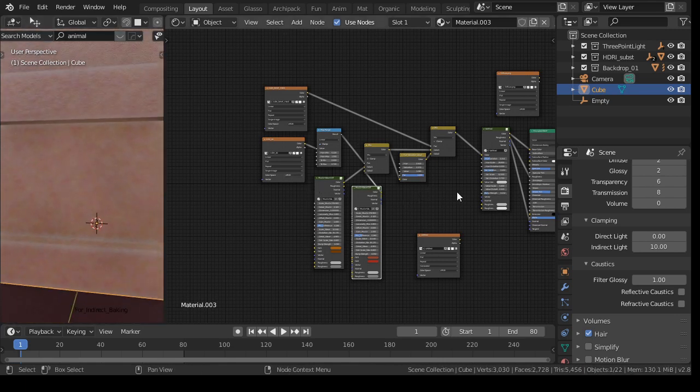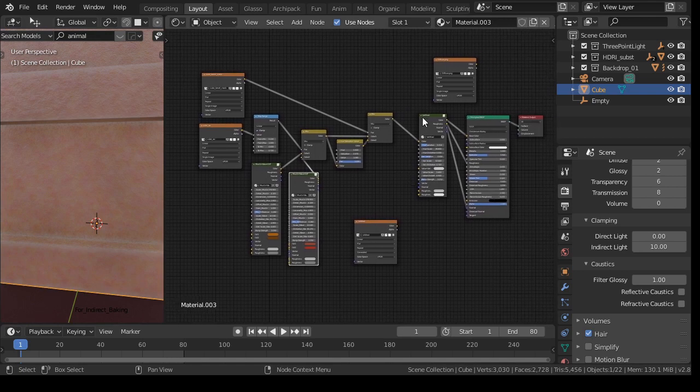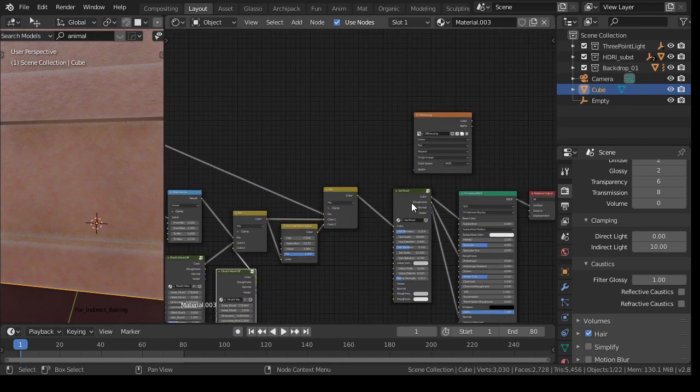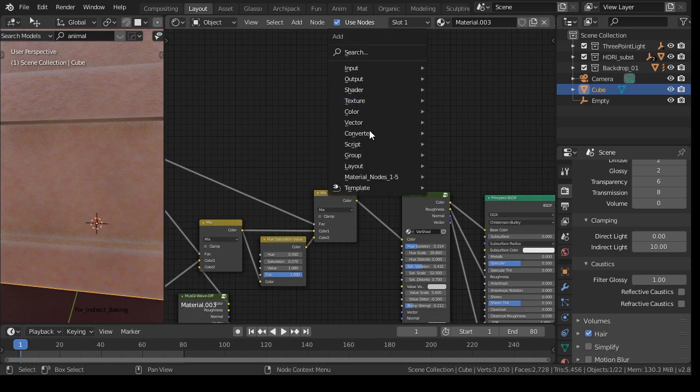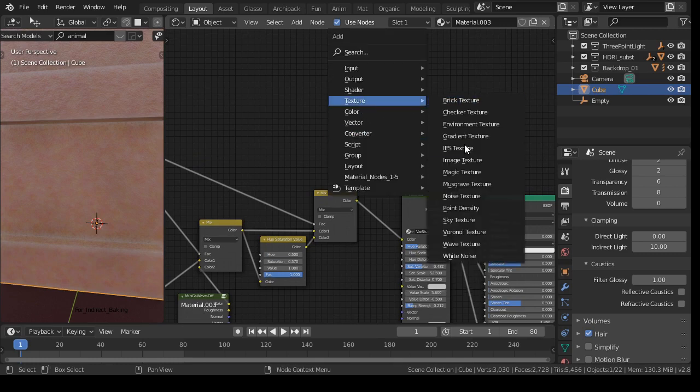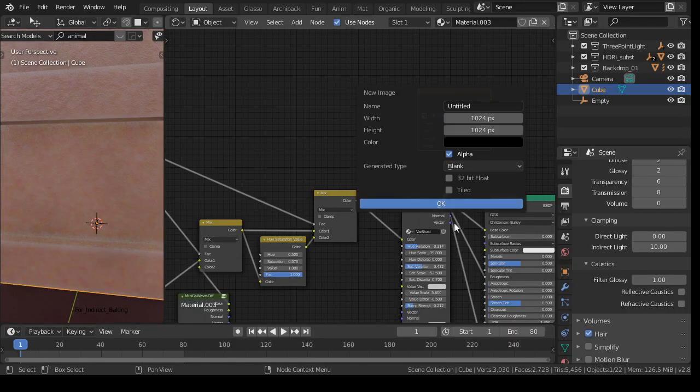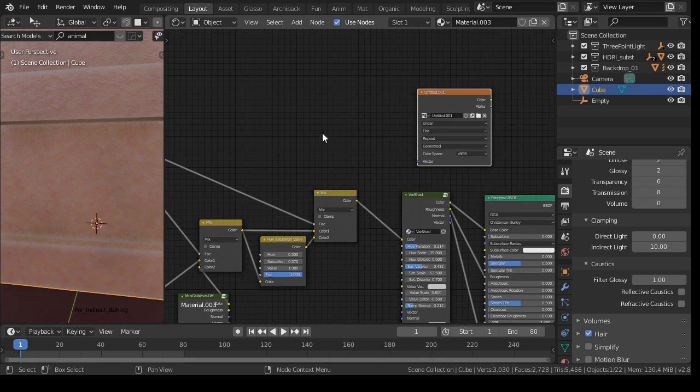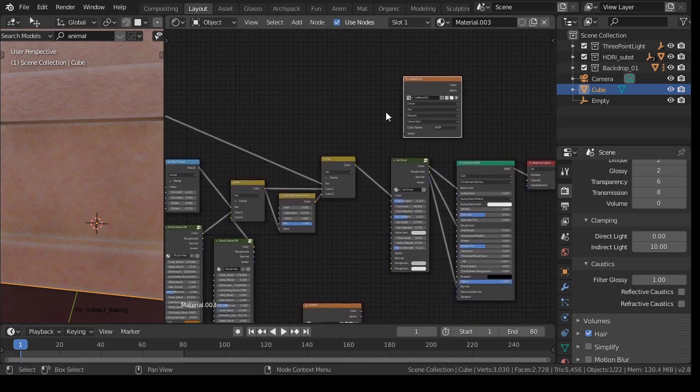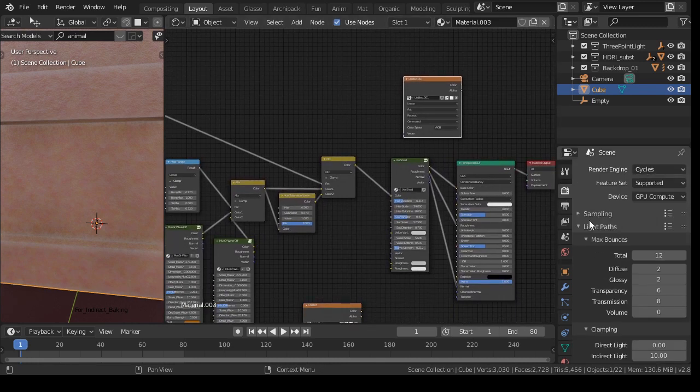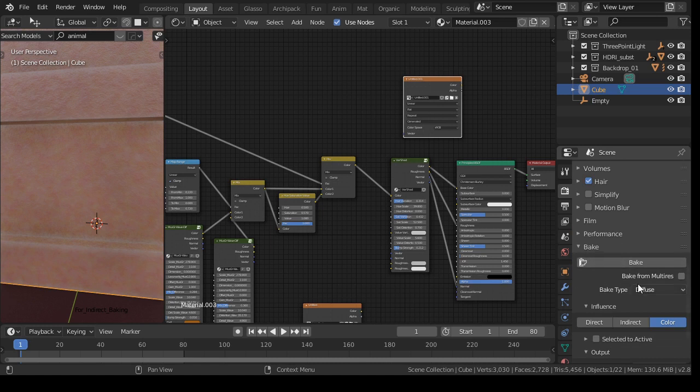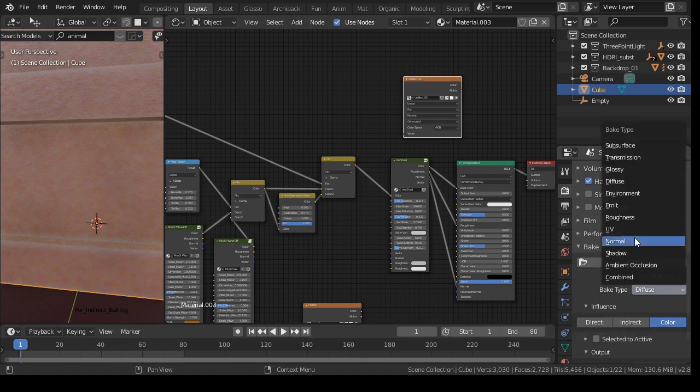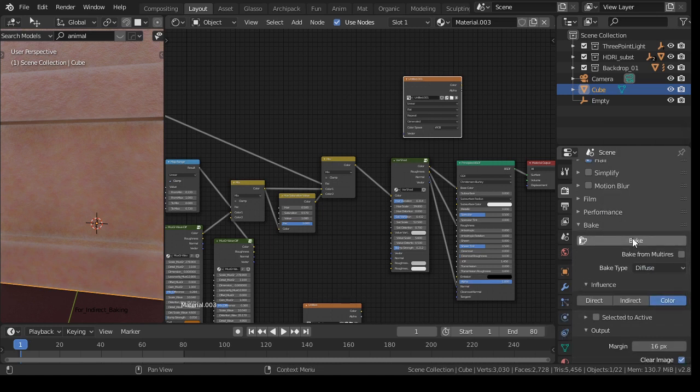So normally in Blender, when you want to bake textures, then you need to make a new image texture and give it a name, and then I think you have to save it, and then you go to cycles, you scroll down, and you click here on diffuse, and then color, and then press bake.